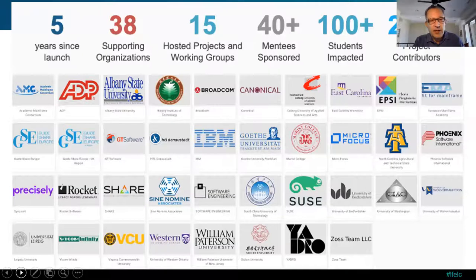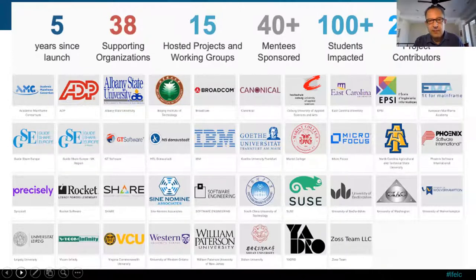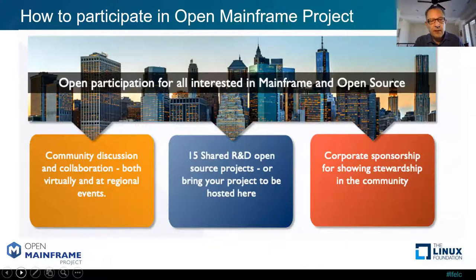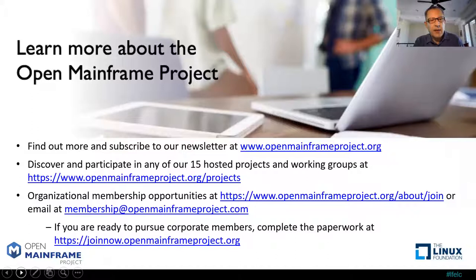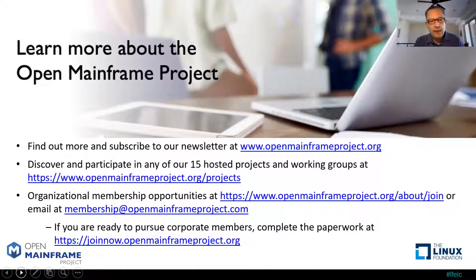Five years since launch, 38 supporting organizations, 15 hosted projects, 40-plus sponsors and mentees that took place with the mentorship program. A couple of guys on my staff were involved with some really cool projects — Llama and Zebra, among others — and a lot of students were affected out of this with 280-plus projects. Here is how to participate: take a look at some of the things you could be doing from a community perspective, an R&D perspective, and corporate sponsorship. To learn more about the Open Mainframe Project, we've provided links for you to click on. Academia can join at no charge, but there are different levels of membership from silver to platinum.